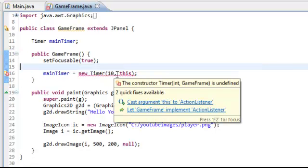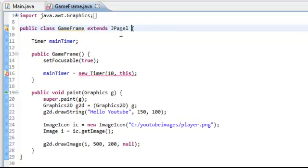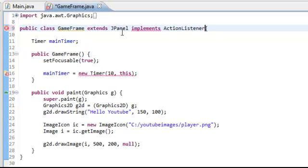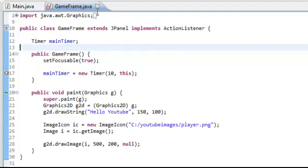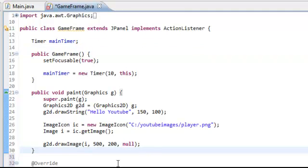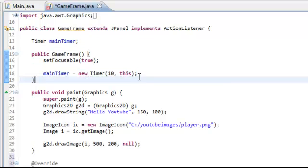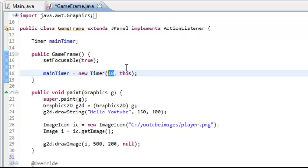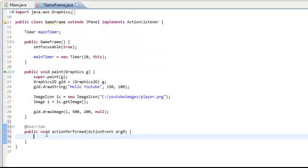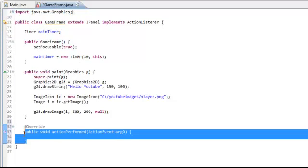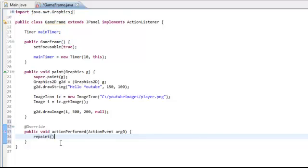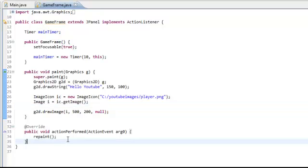Now what this is doing — up here it says public class GameFrame extends JPanel. So for any timer we have to implement ActionListener. So now we're going to have to add in a method called the actionPerformed method, which is where all the code will happen with the main timer. The first parameter is how many milliseconds you want the timer to run, so we're going to leave it at 10 milliseconds. And then 'this' is to call this class's actionPerformed method. So when the timer's called, it's going to call this method every 10 milliseconds. One thing we're going to have to do is repaint, which is a function that comes with JPanel, so it's going to repaint the window every 10 milliseconds.